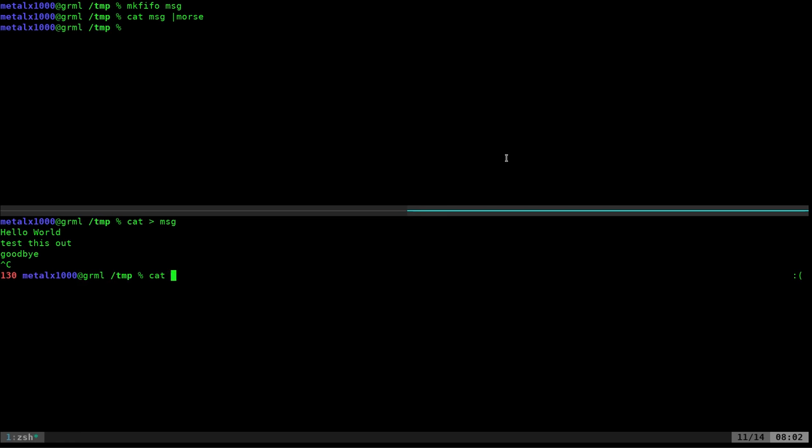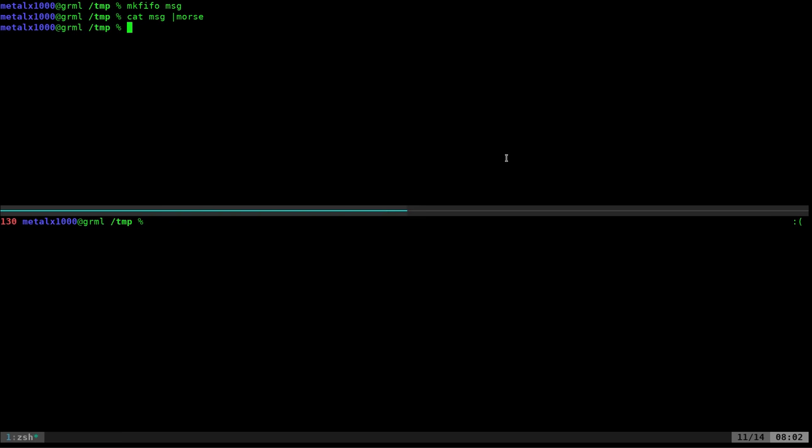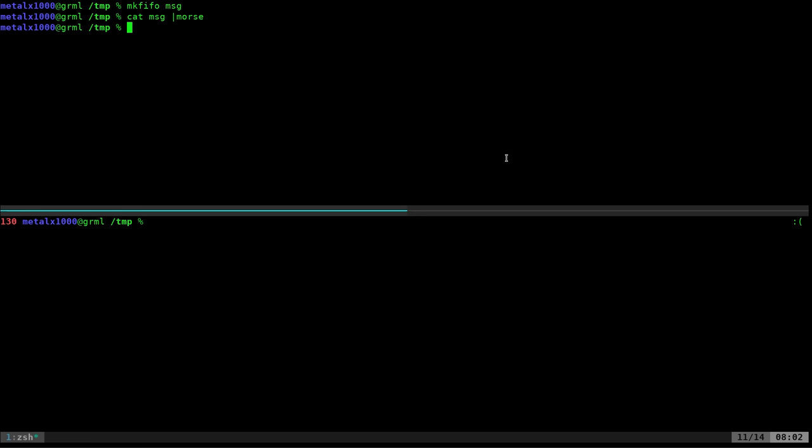And if I was to cat out msg now you can see there's nothing in there because we didn't actually put anything in that file. It's just waiting for information to come in and as it comes in it goes out. So I believe that's what mkfifo stands for is make in file out file. I've always assumed, I've never actually looked it up.